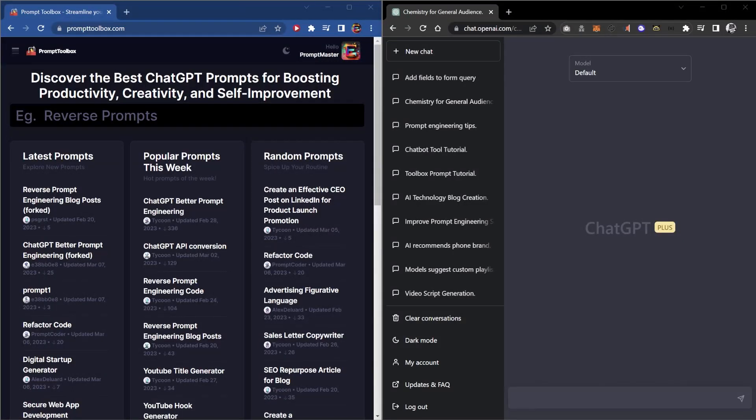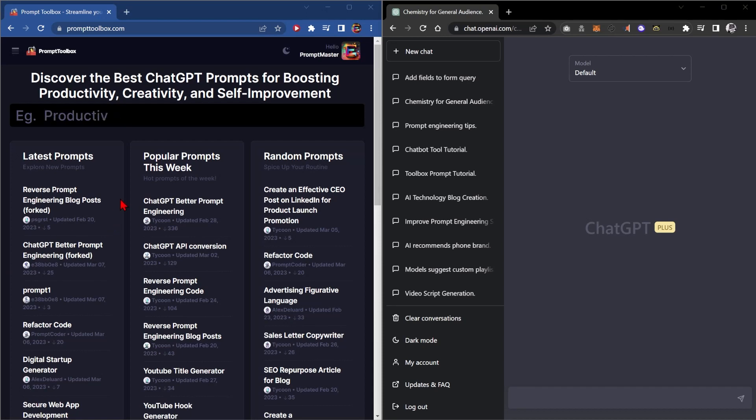By now you've probably realized that ChatGPT is one of the great leap forwards in AI. So what I wanted to do is run you through how to use PromptToolbox to help you better use ChatGPT.